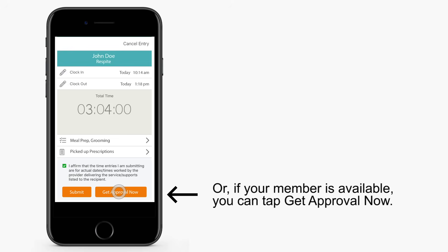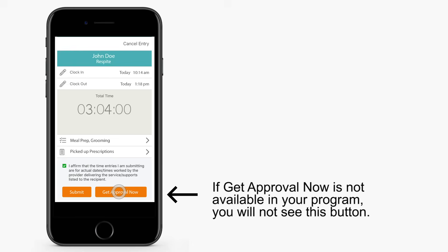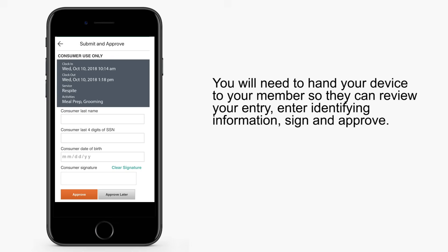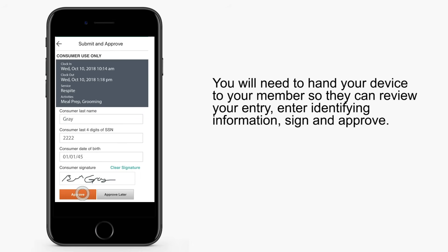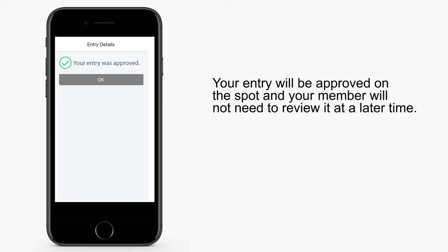Or, if your member is available, you can tap Get Approval Now. If Get Approval Now is not available in your program, you will not see this button. You'll need to hand your device to your member so he or she can review your entry, enter identifying information, sign and approve. Your entry is approved on the spot, and your member will not need to review later.